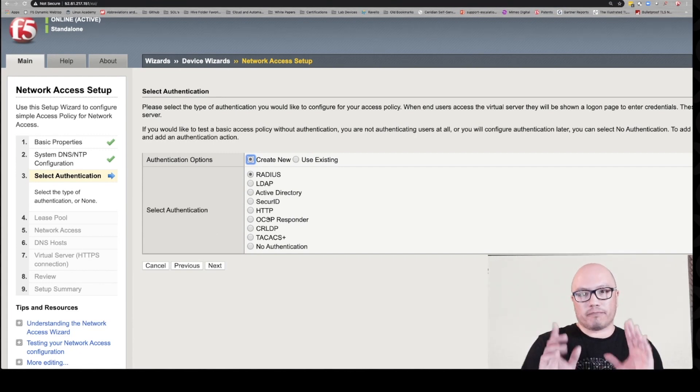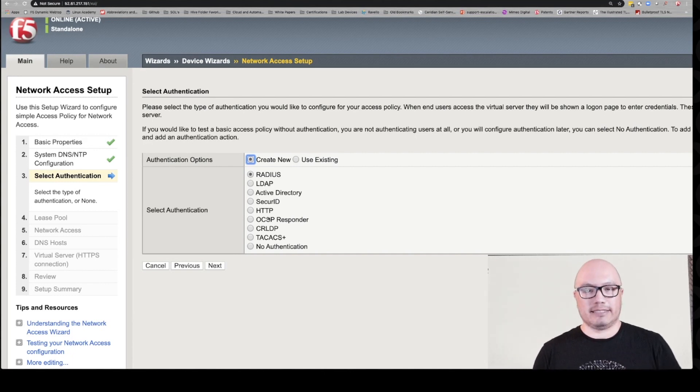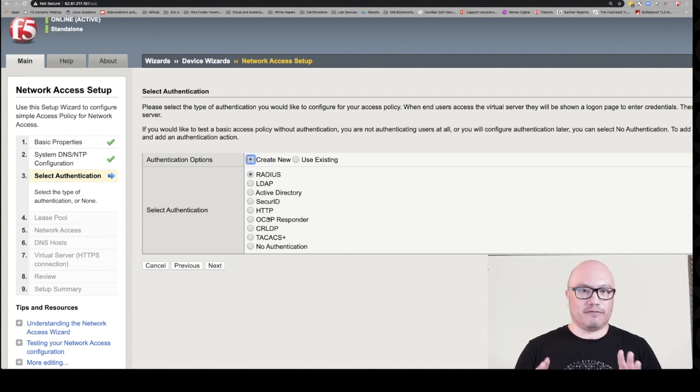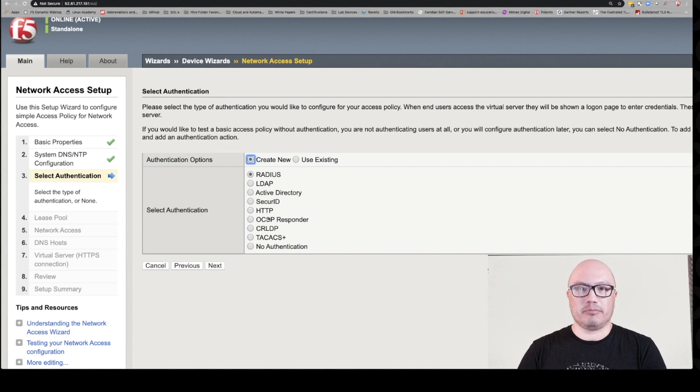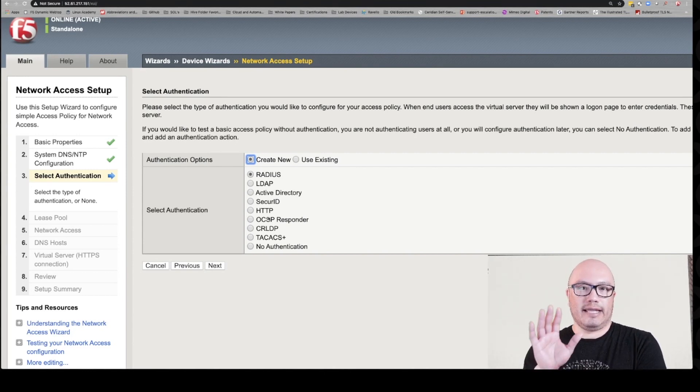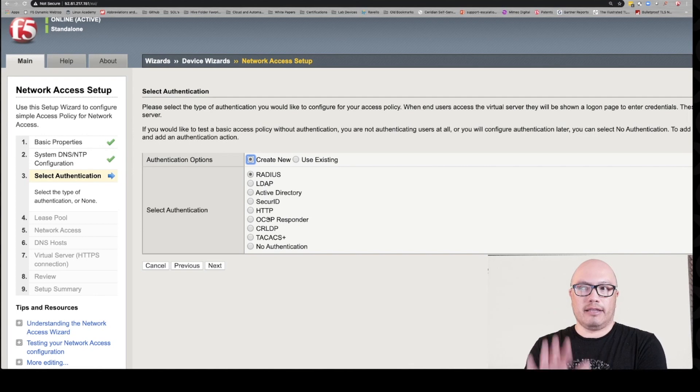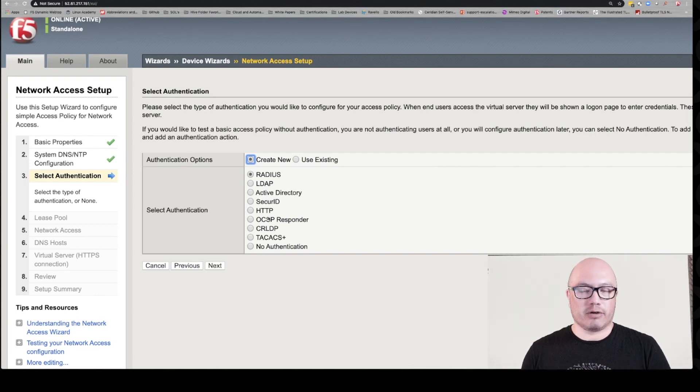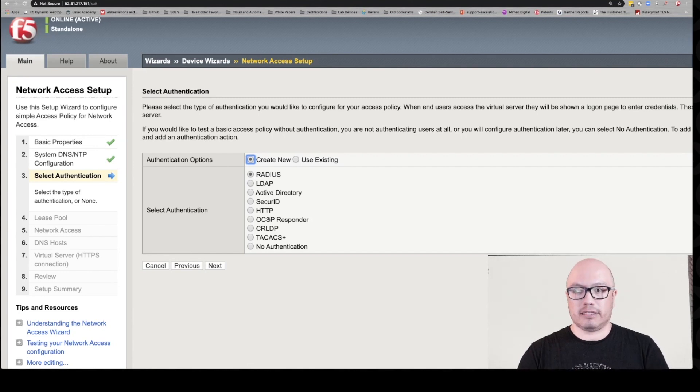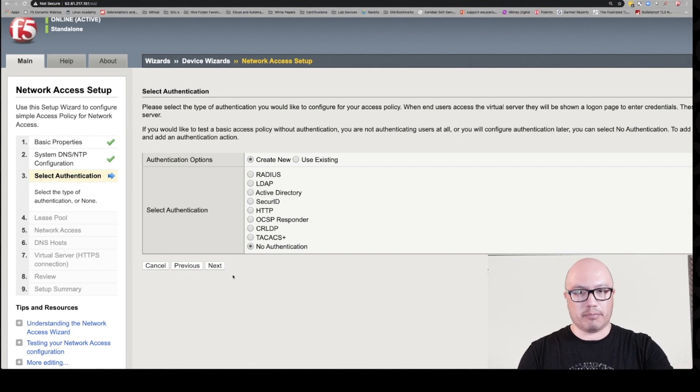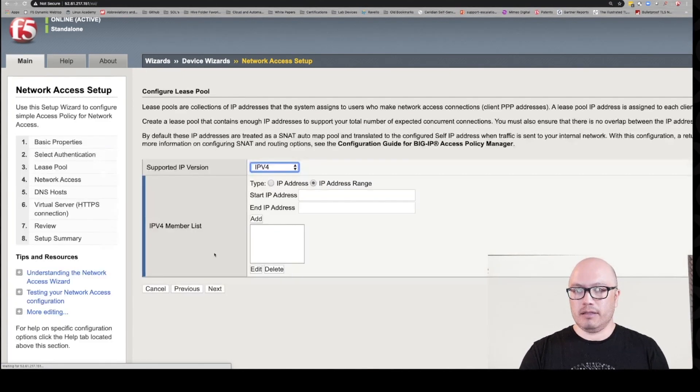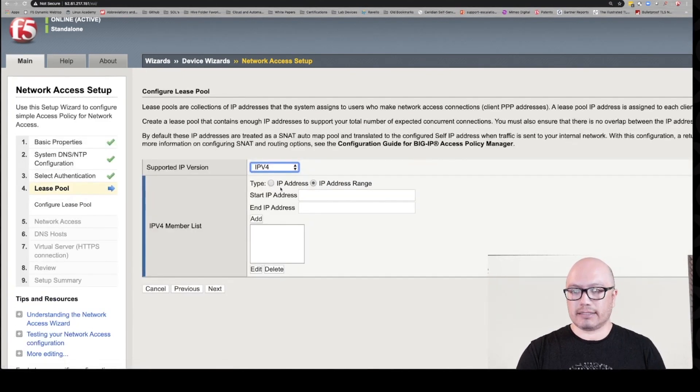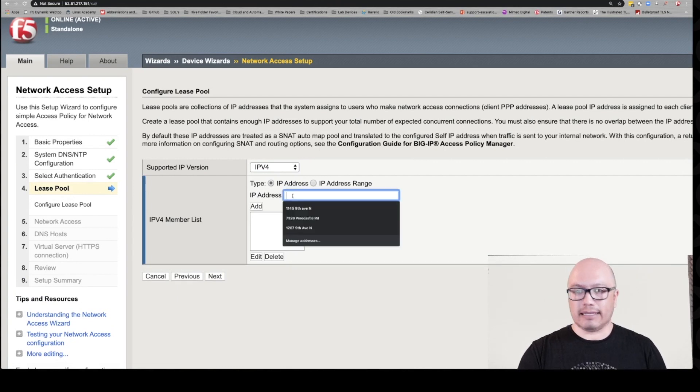Now we created that local database instance first, and that's because when we're using the wizard, it doesn't give us the option to select that local database option. I don't know why. I think it used to be there but it's not there anymore. Regardless, we had to create it first. What we're going to do here is we're going to select no authentication and we're going to go back into the policy manually and add it. So let's click next.